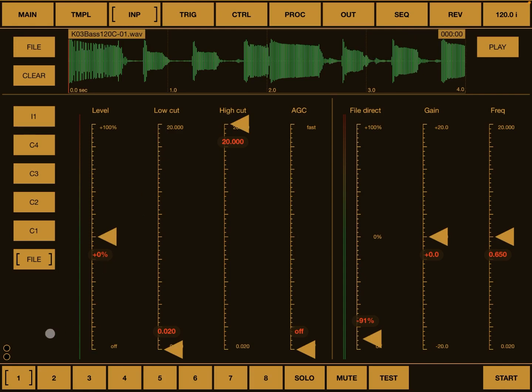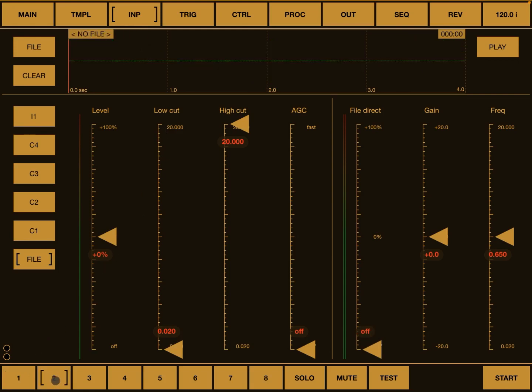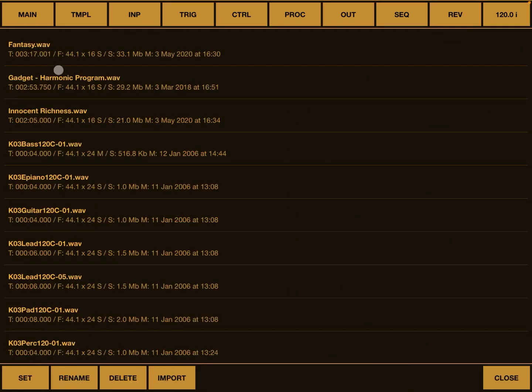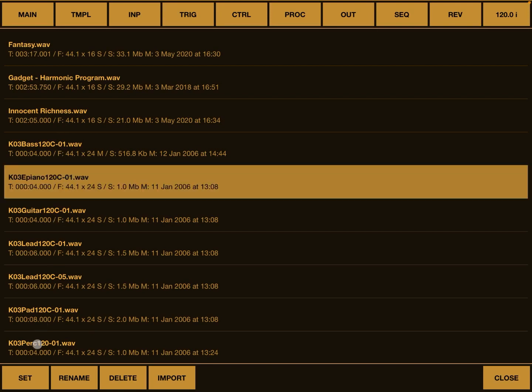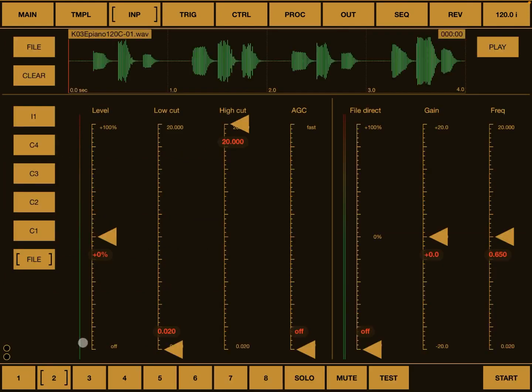Now let's choose another input bus here, number two. Let's make sure that it is a type file. Let's click on file and let's bring in this electric piano. Let's click set. Now let's increase a little bit of volume and let's click play.